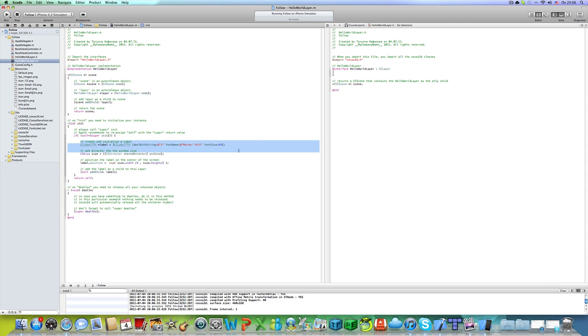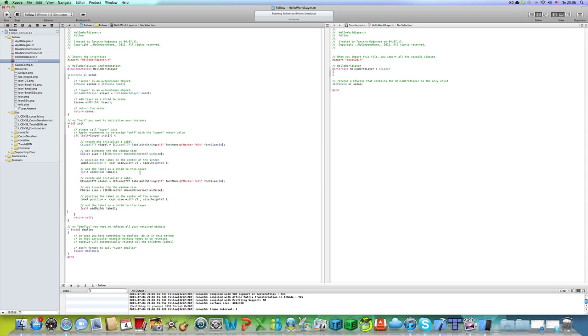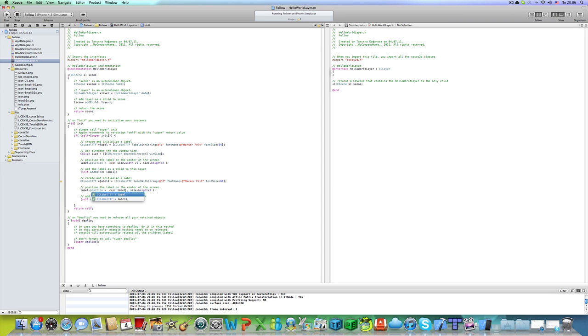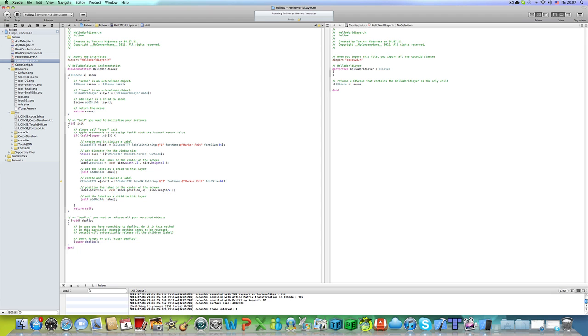Now let's create a few different labels. Delete this CG size code, we don't need it. I'm going to call it label 2.